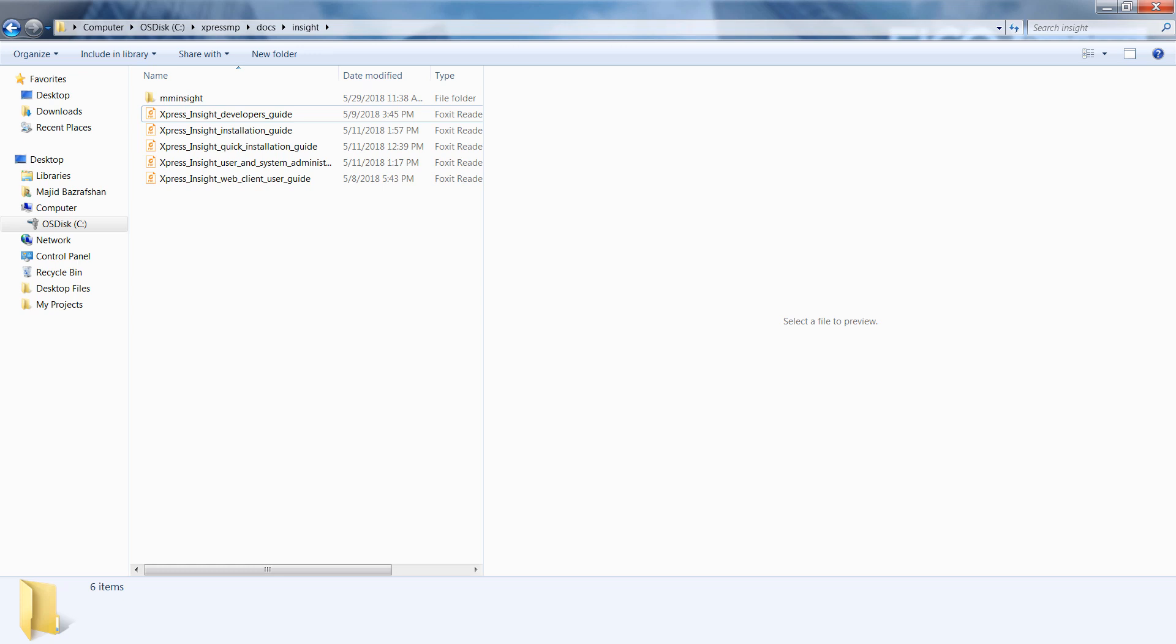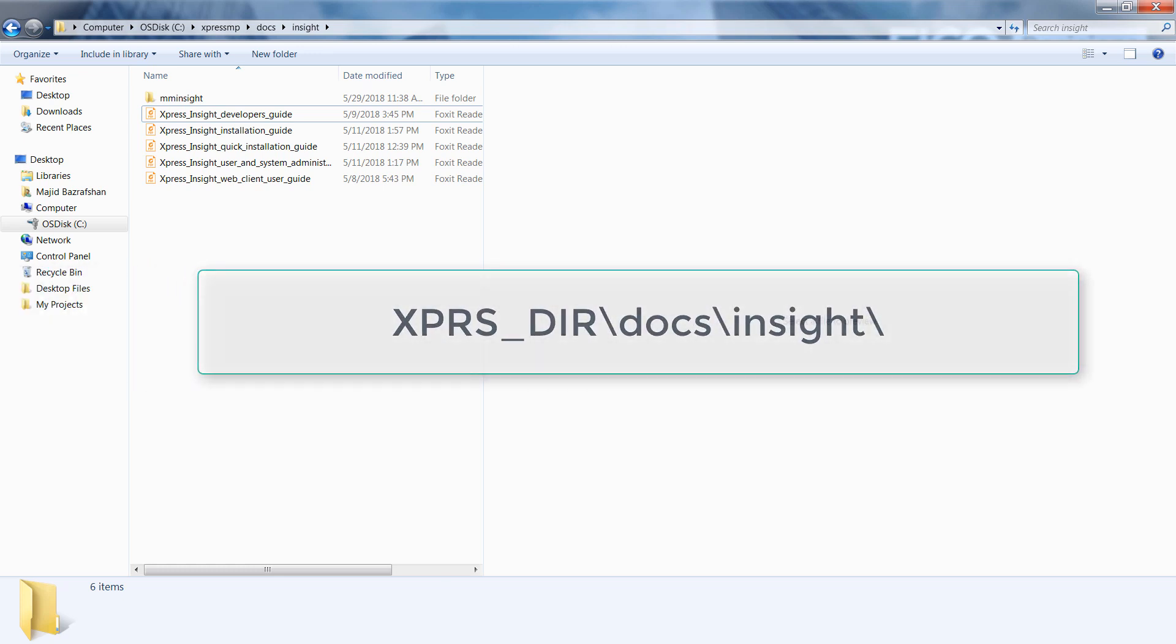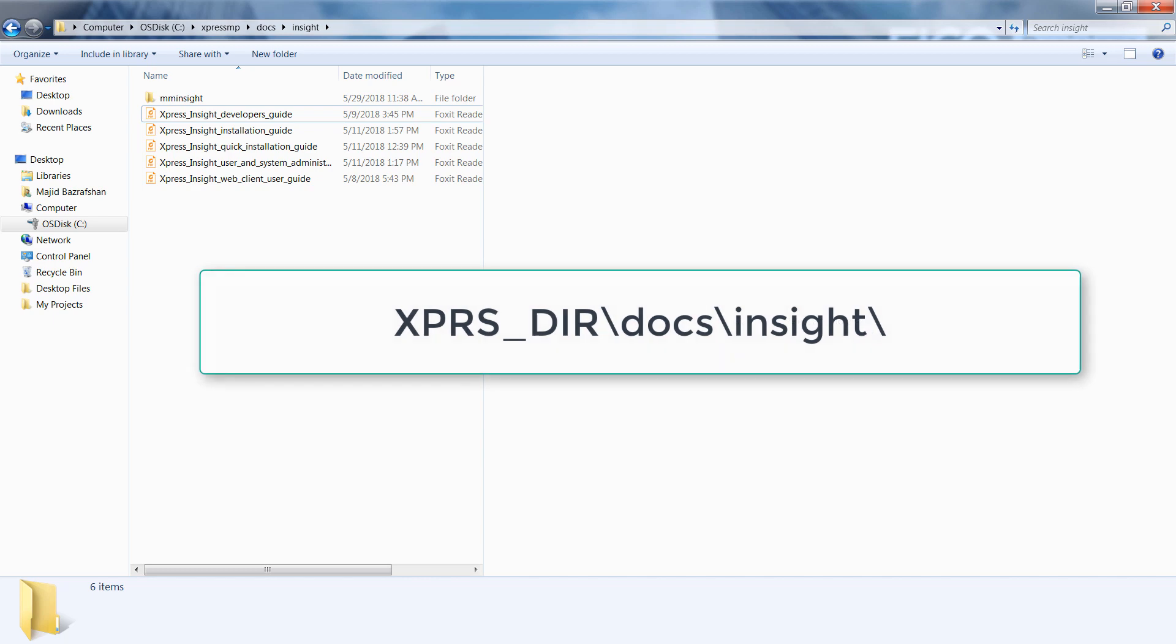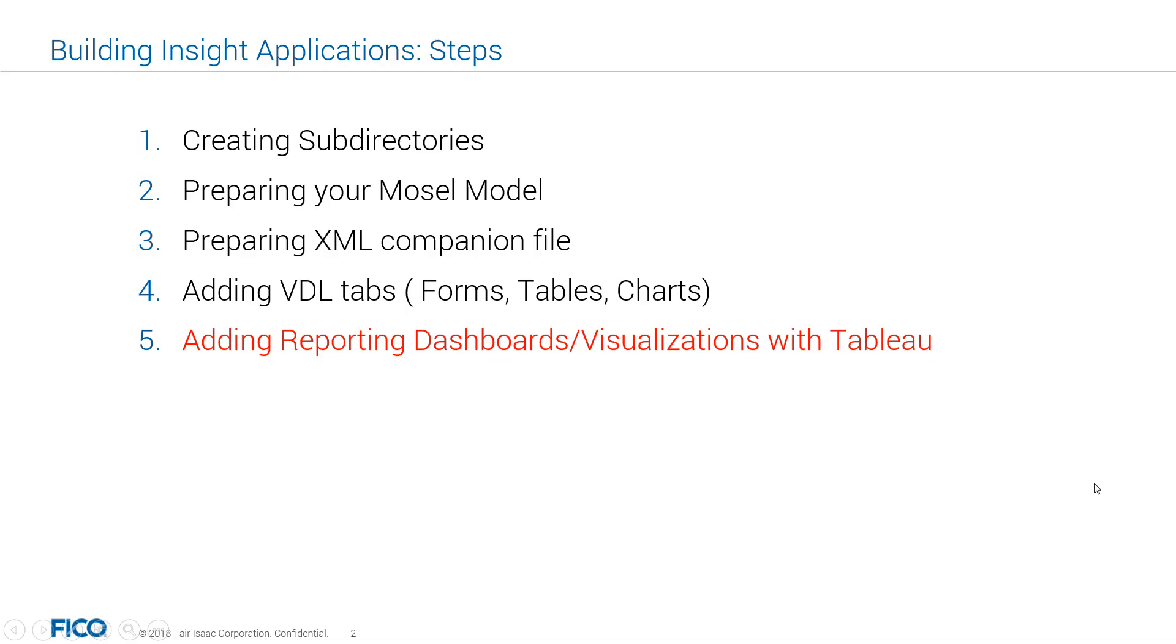The documentation that I'm referring to is Express Insight Developer's Guide, in which you can find a section on authoring custom views with Tableau. Tableau for FICO is a powerful business intelligence application that allows you to analyze many different types of data using a greatly expanded range of chart and graph formats to create your view. Tableau visualizations can be incorporated into Express Insight apps as custom views that report on scenario data.